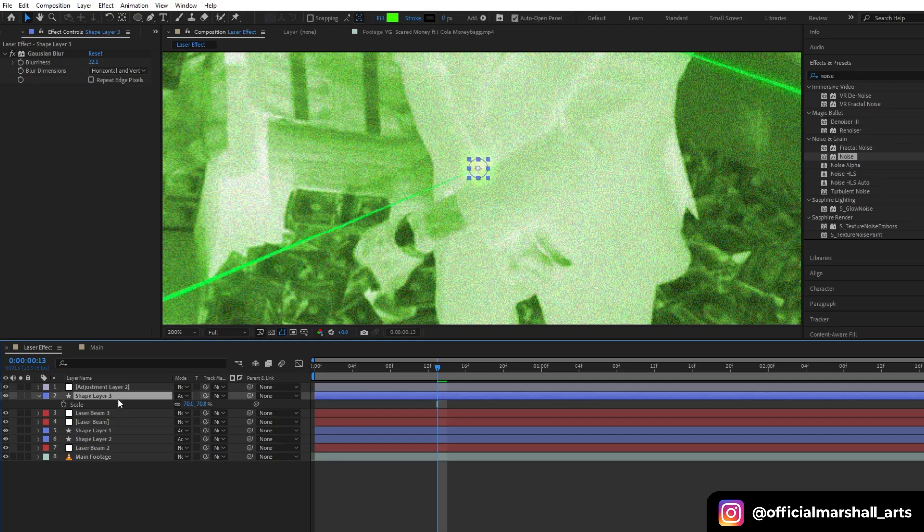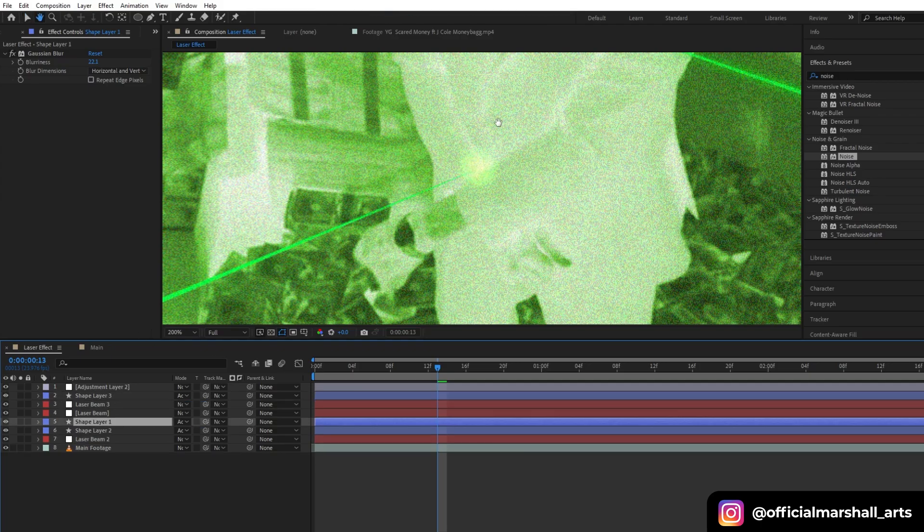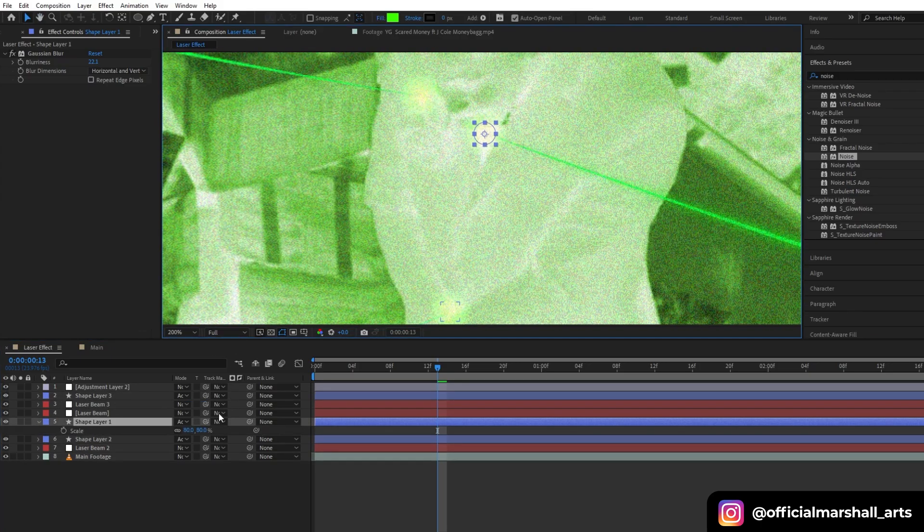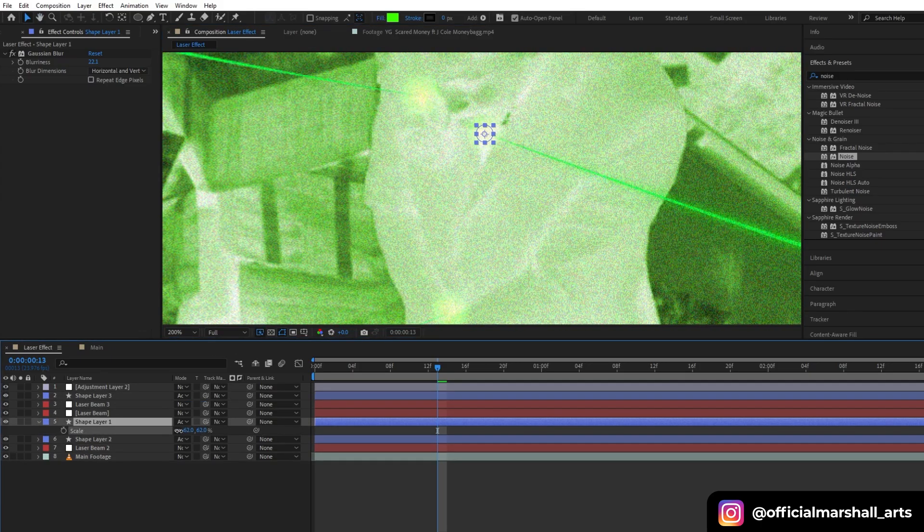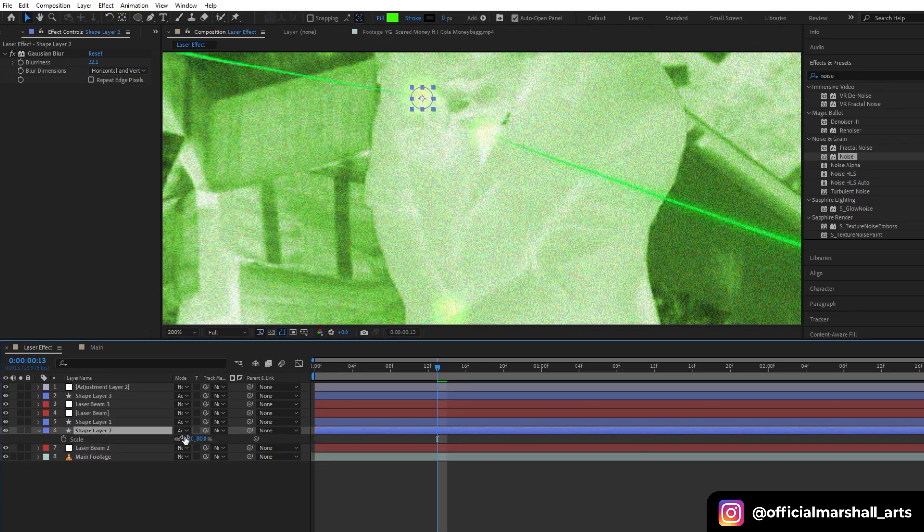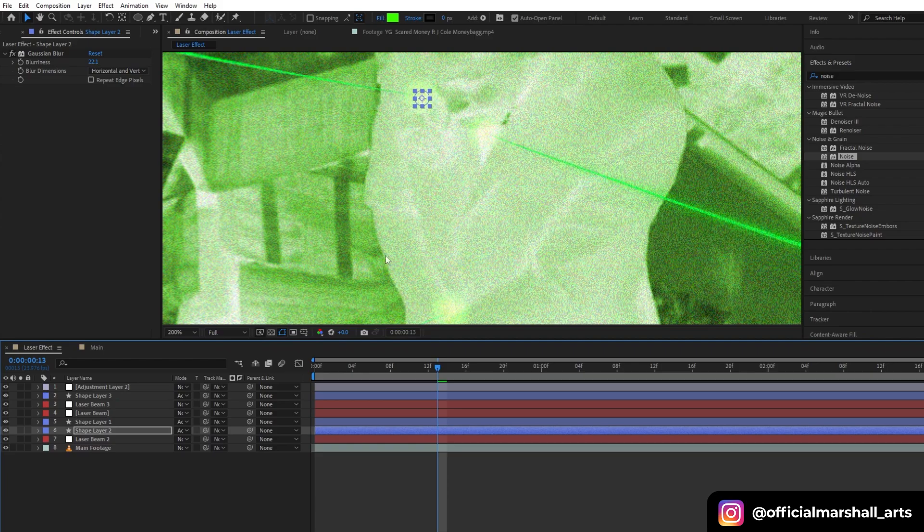I think the shape layer that we created is too big, so let's decrease the size.